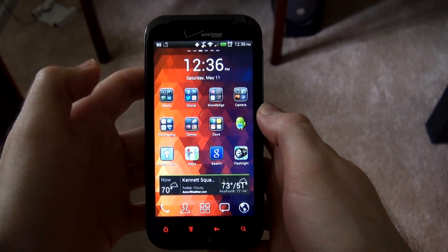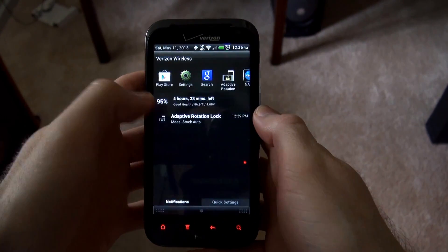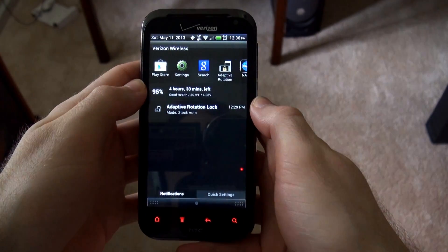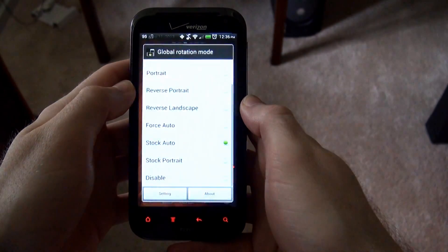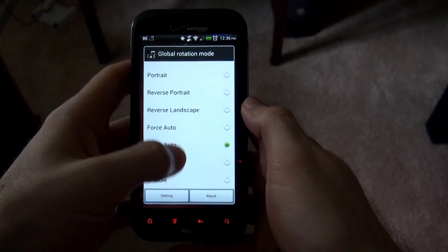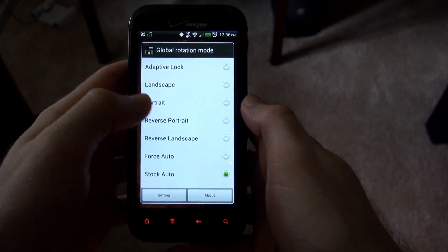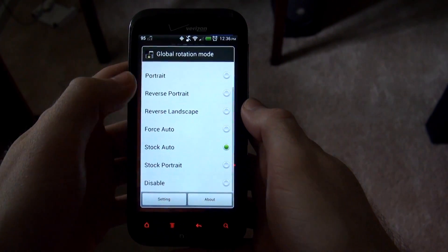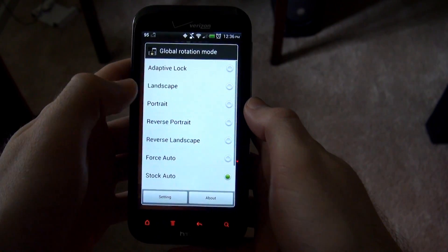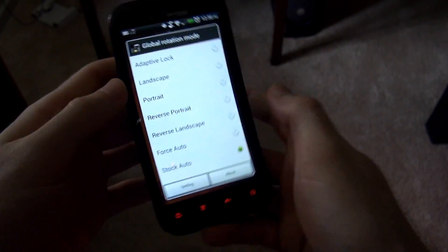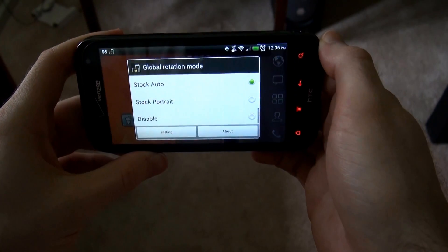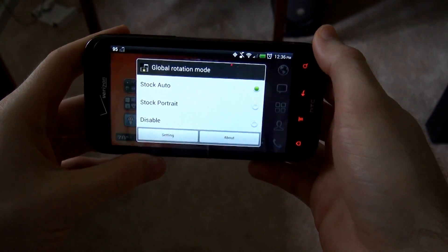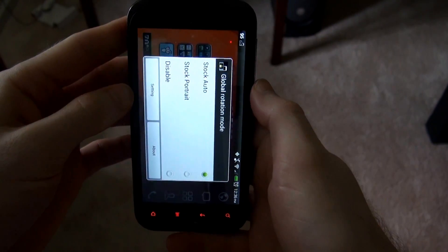To access it, you basically just drag the screen down and click on Adaptive Rotation Lock, and there's a ton of different settings. Right now it's on stock auto, which means if I turn it to the side, it does the automatic rotation.